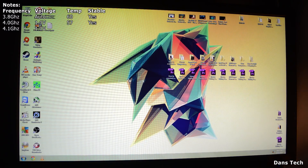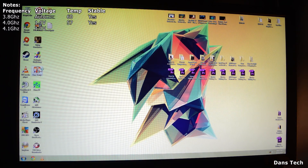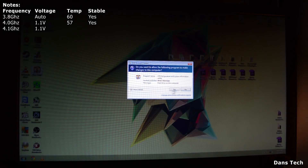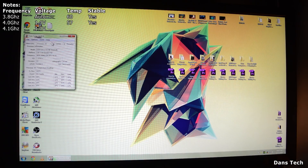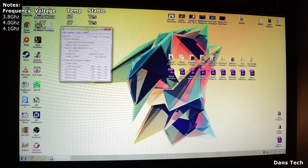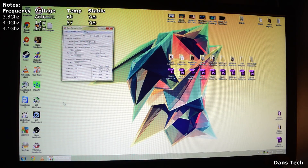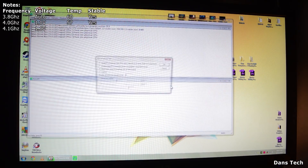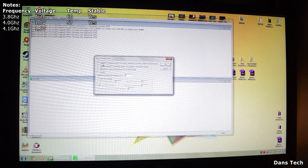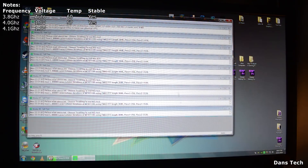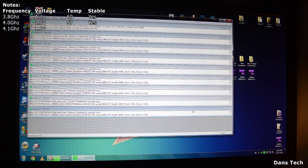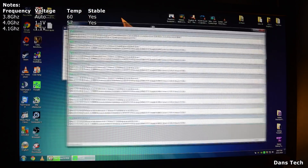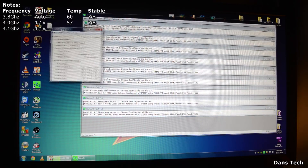Back in Windows. Loading up Core Temp — this is reporting 4.1 GHz. Going to load up Prime95 again, run the small FFTs, and hopefully we won't get a blue screen or anything. Looks stable — we are all stable.